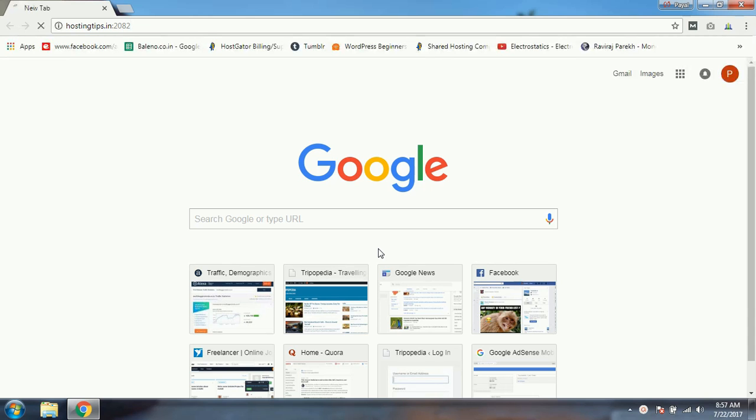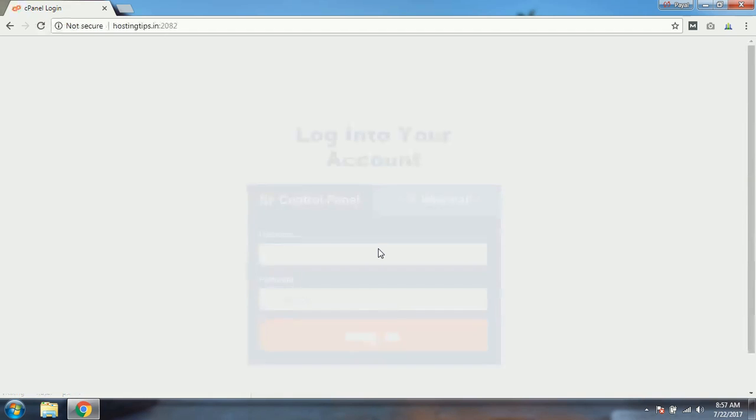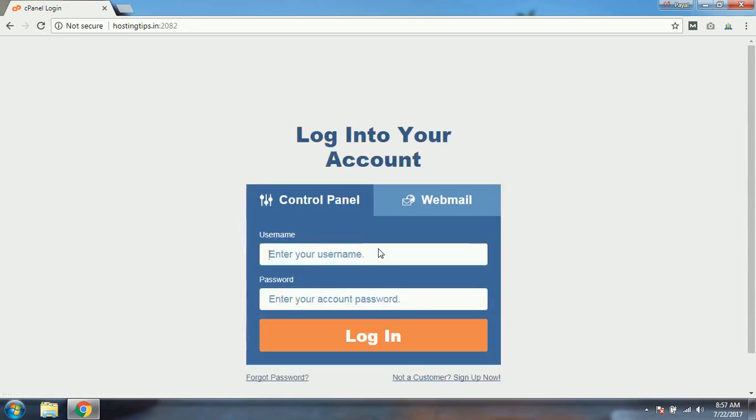That will take me to a page similar to this one.